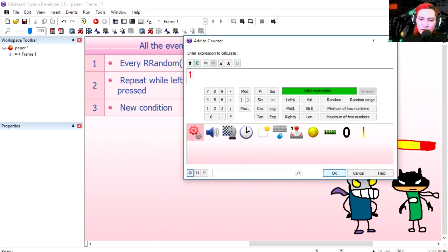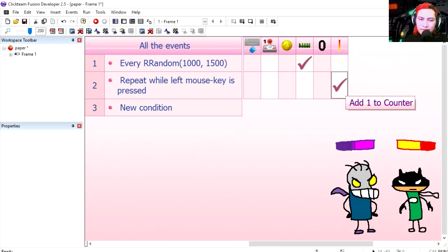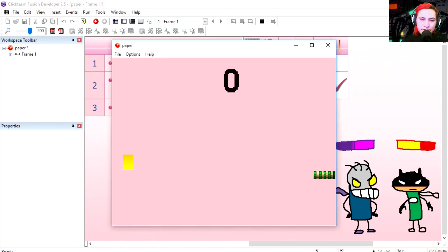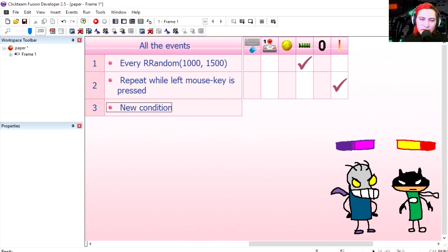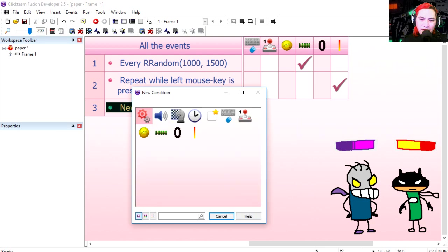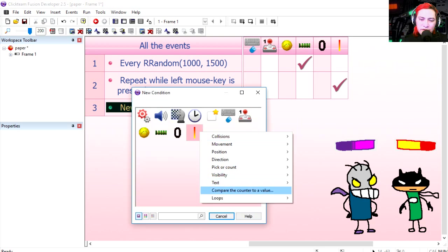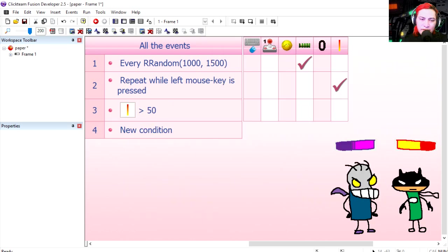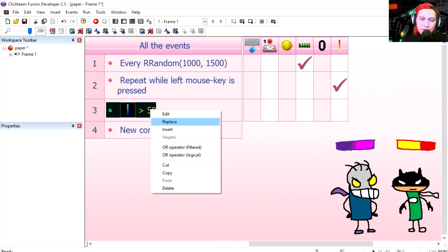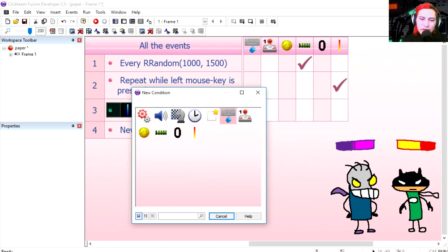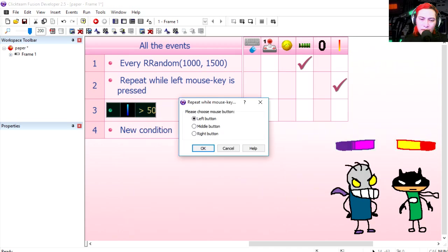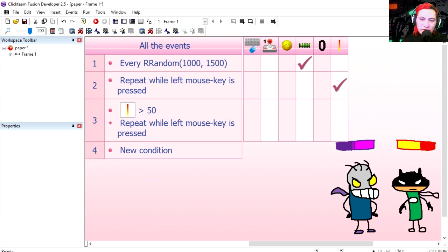Let's try it out. That works fine. Line number three: if the counter is greater than 50 and the user is no longer pressing on the mouse key, the left button.